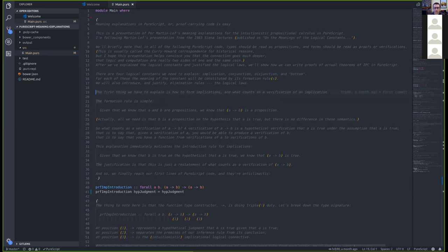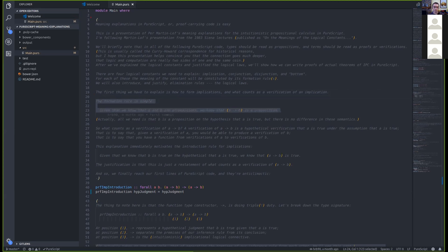What does it mean to say A is a proposition? Something is a proposition if we know what counts as a proof of it - going back to Wittgenstein's Tractatus. If A and B are propositions, then A implies B is a proposition. A verification of A implies B is a hypothetical judgment that B is true under the assumption that A is true - meaning if we have a verification of A we can produce a verification of B: a function from verifications of A to verifications of B.